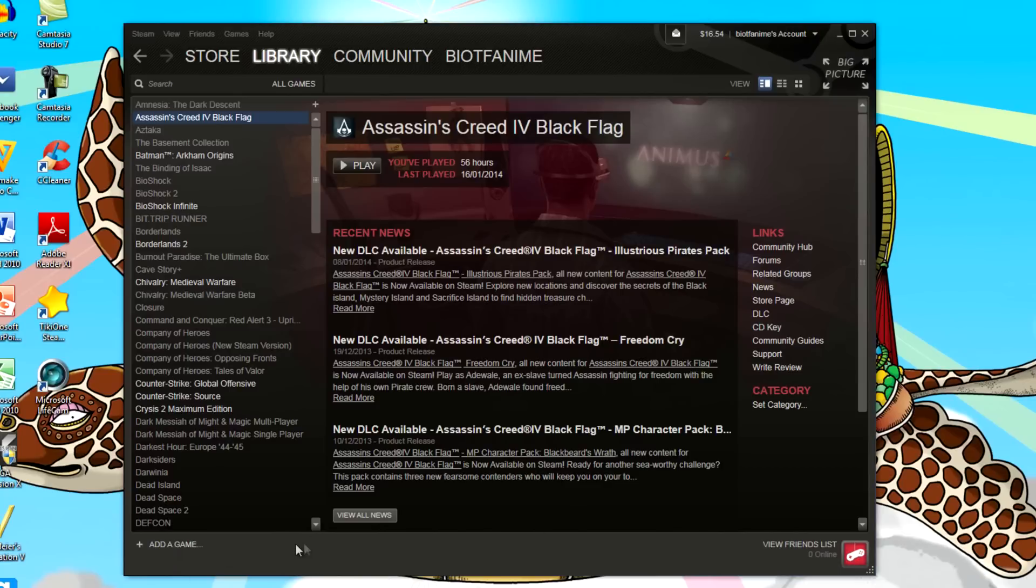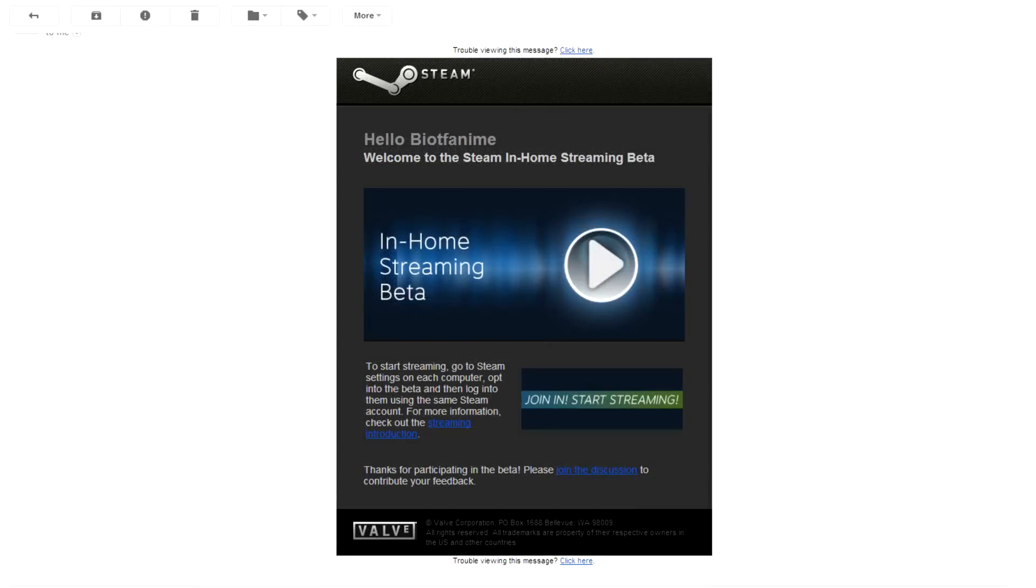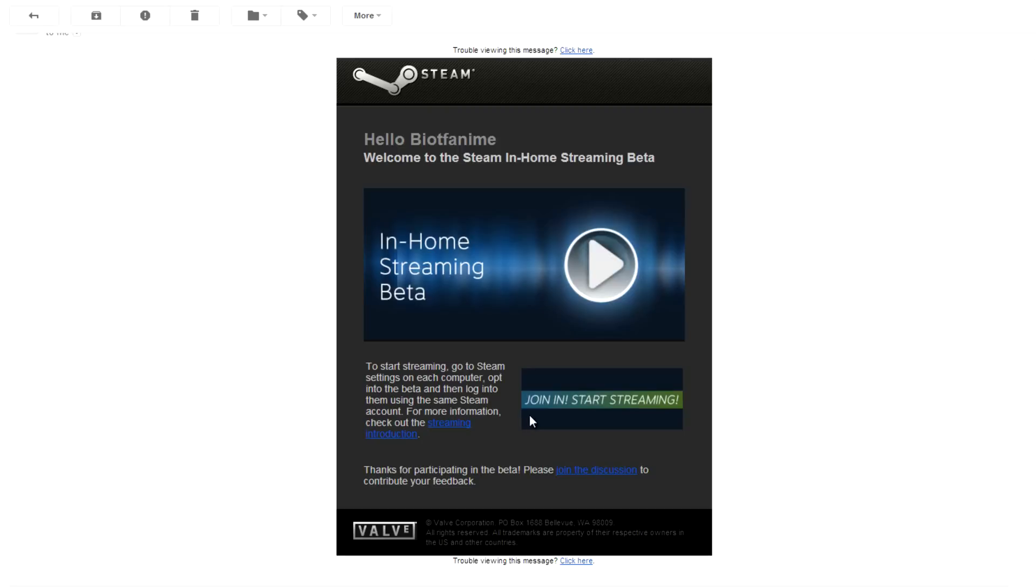Now you know you can do this when you have gotten an email about in-home streaming beta that you are eligible to participate in this beta. You get this by joining the Steam group, the in-home streaming beta Steam group.